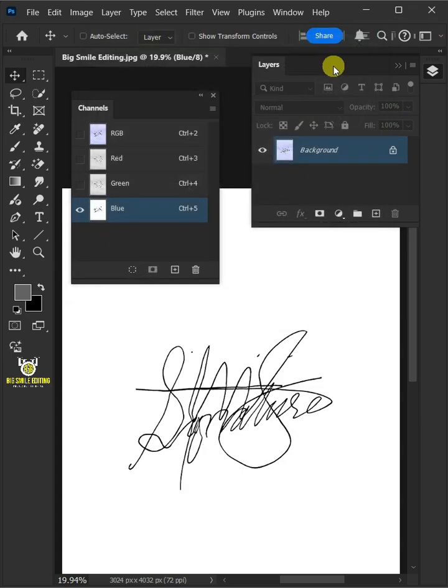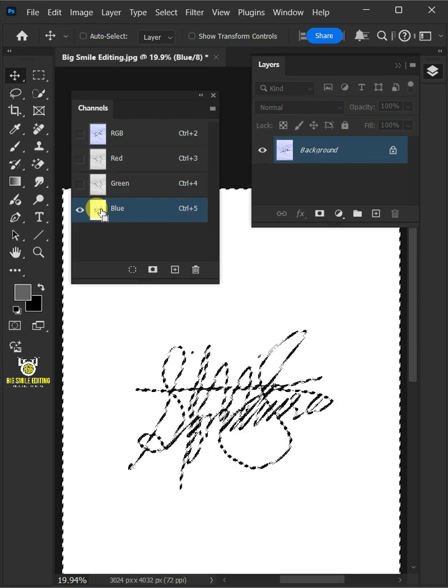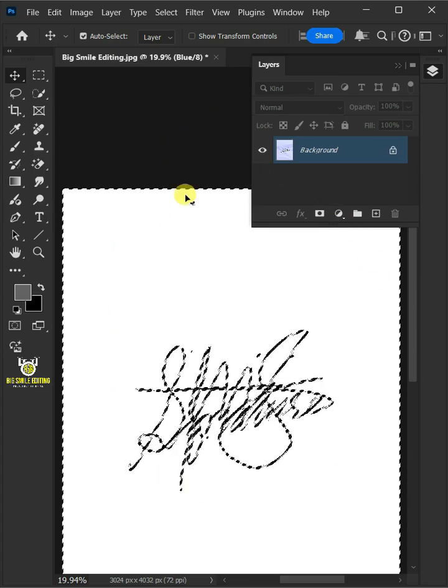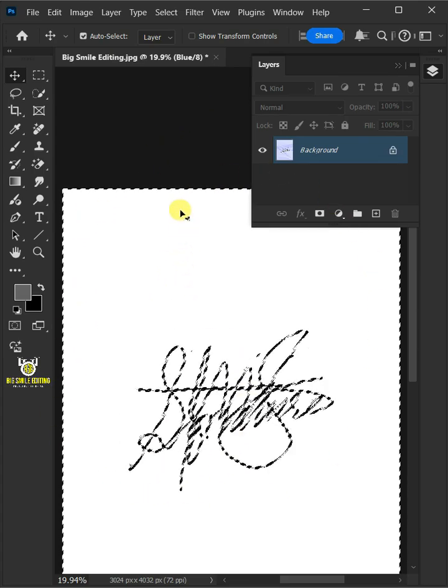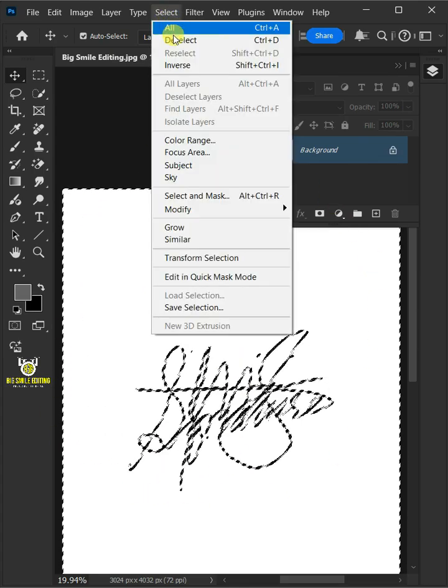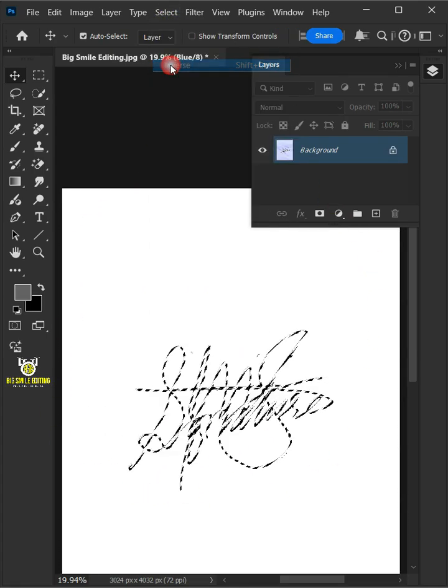Next, hold the Ctrl key and click on the thumbnail of the blue channel to make a selection around the signature. Then invert the selection by going to Select Menu and Inverse.